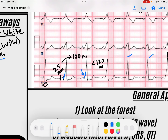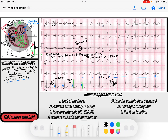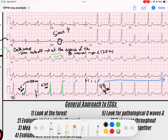Look at these delta waves. These are the delta waves — occurring as that slow slurred upstroke before a nice narrow, sharp QRS finishes it off. These delta waves are what is allowing the PR interval to get shorter. The QRS is widening at the expense of the PR interval, becoming wide because of that slurred delta wave.